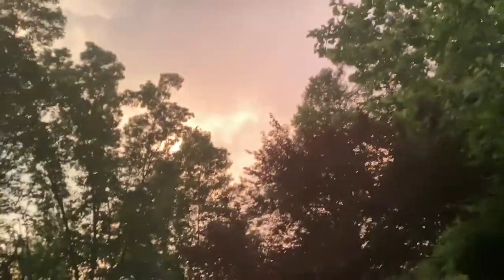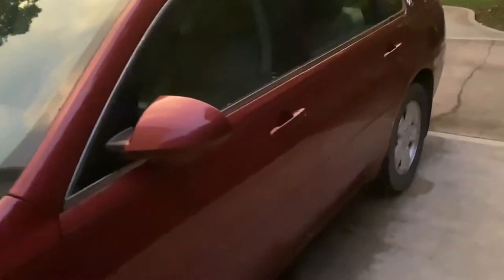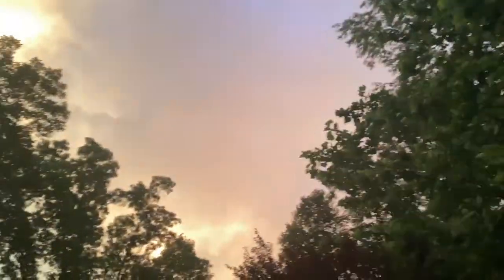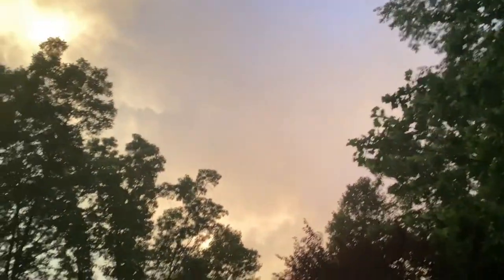I want to look at the beautiful sky. Good night, beautiful sky.